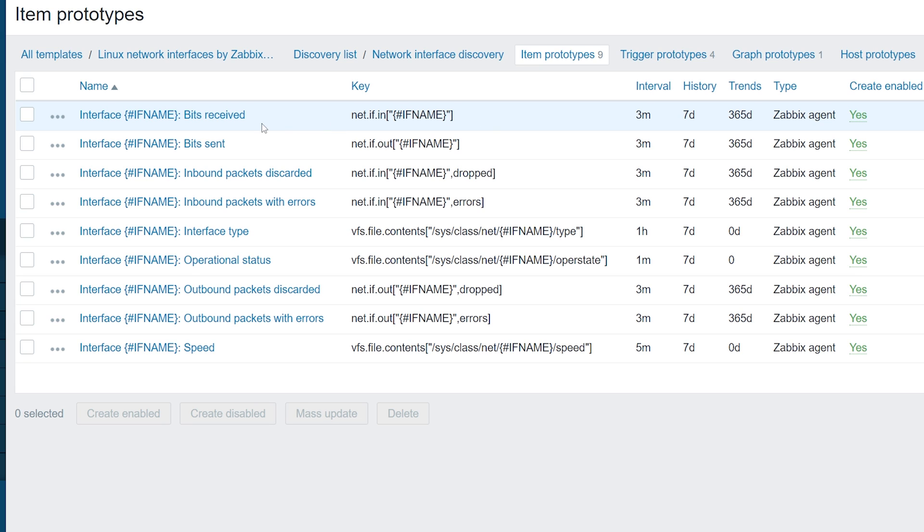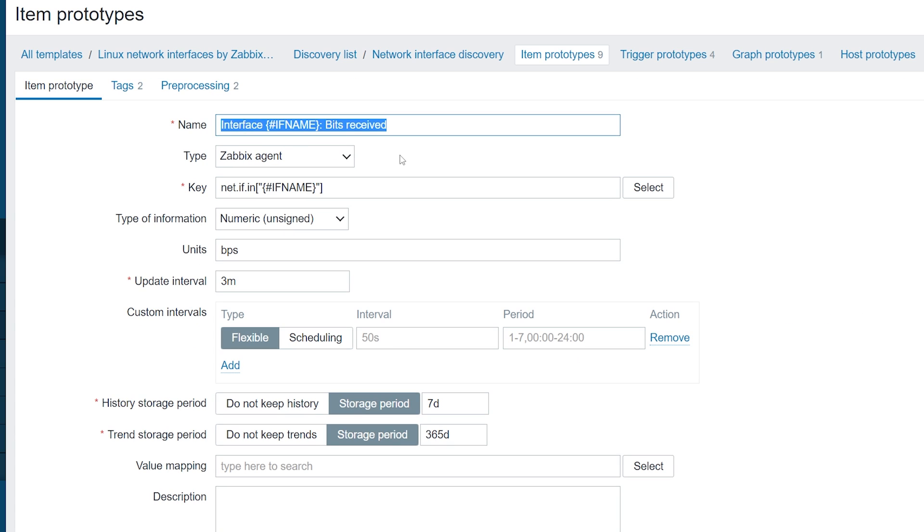Let's open the Incoming Traffic item and look at how it's configured. On the surface, this looks just like a regular Zabbix agent item. It has the same set of parameters: a name, a key, an Update Interval, preprocessing rules, tags, and units.